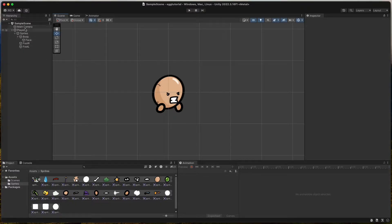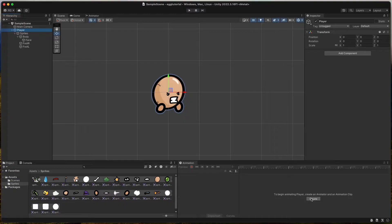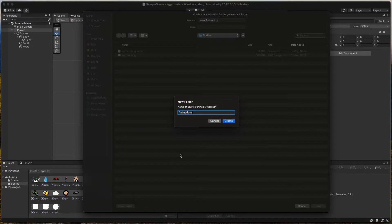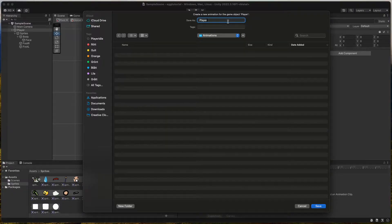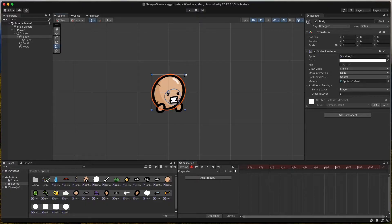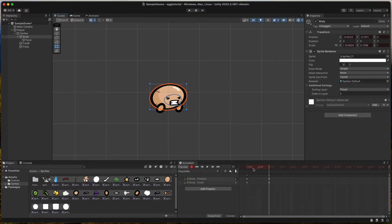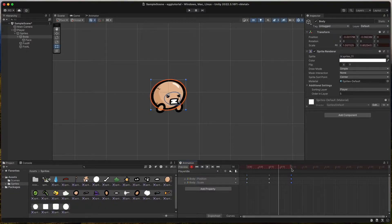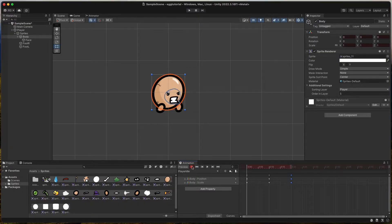Now we need to animate the player. Select the player game object and click Create in the animation window. Go to Window then Animation if you don't find it. Create a new folder called Animations and name the animation Player Idle. Then click the red record button and select the body. Create a new keyframe and shrink it down after 0.10 seconds. Then copy the first keyframes and paste them at 0.20 seconds. It will make him bounce up and down while standing still so it looks like he breathes very fast. Now we can press Play to see how it looks.